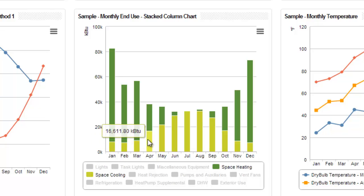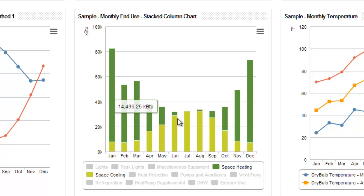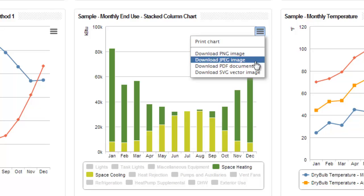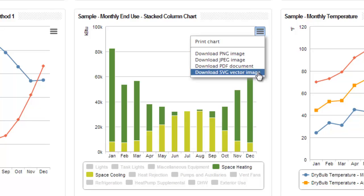These charts also have more exporting options. Clicking on the top right of the chart gives you the option to print the chart, as well as export it to several different formats.